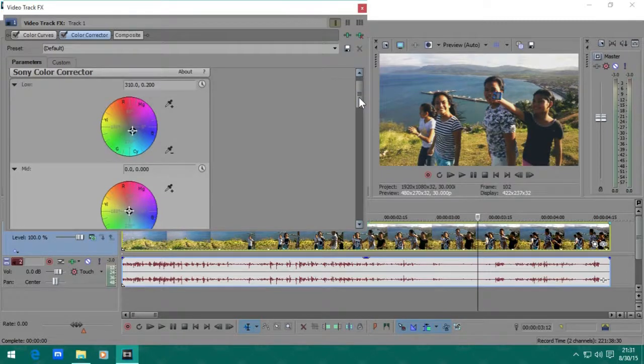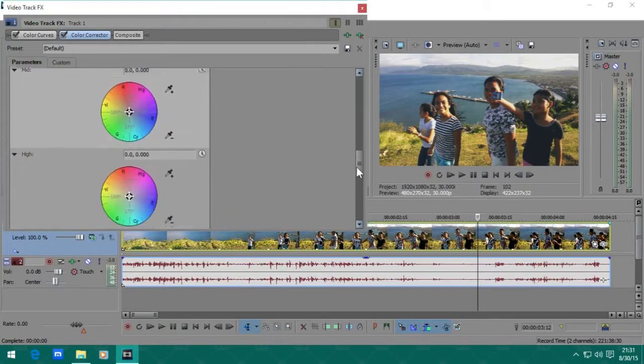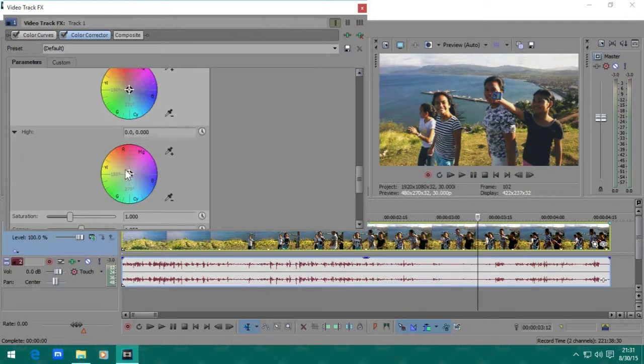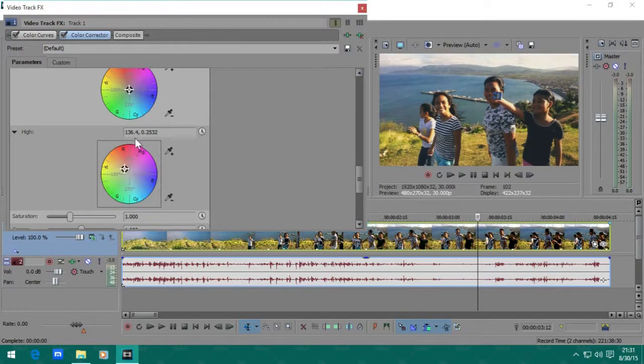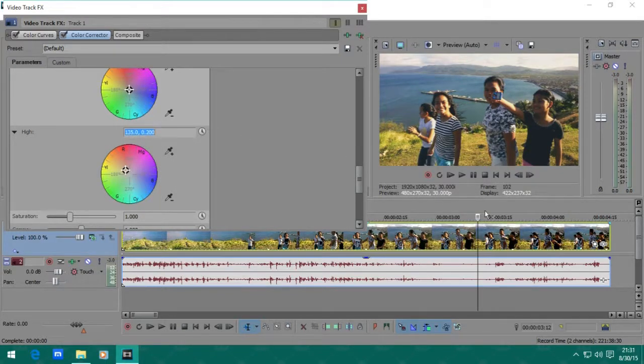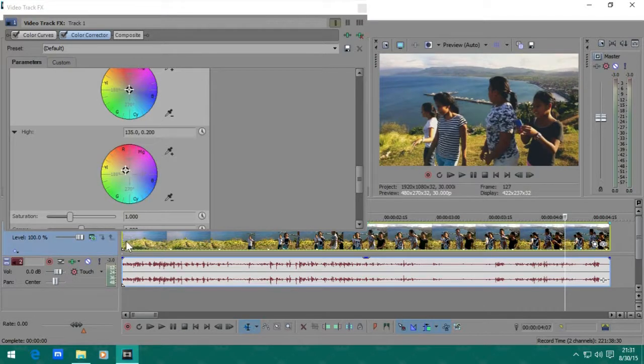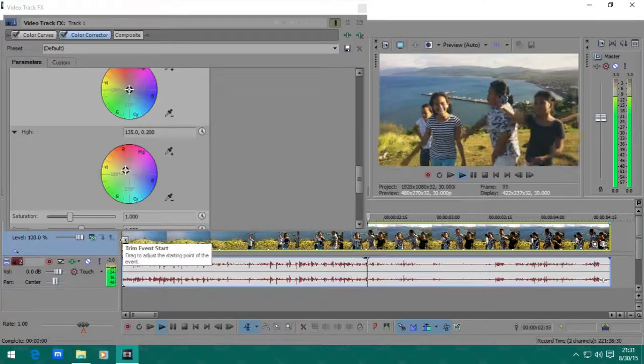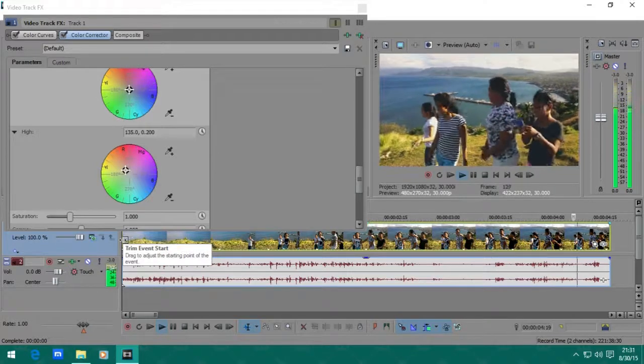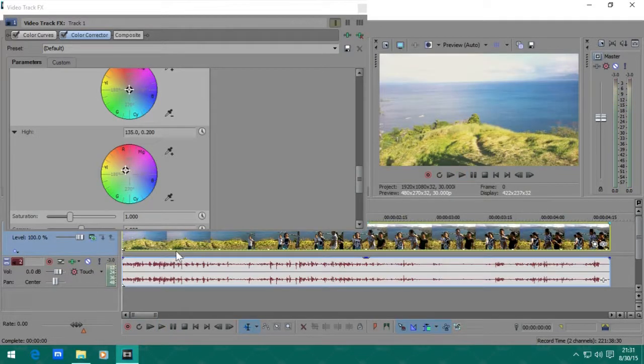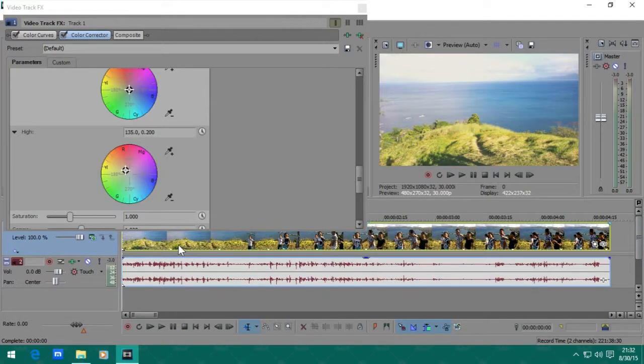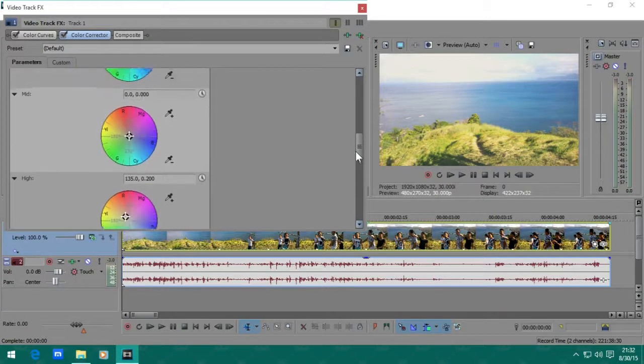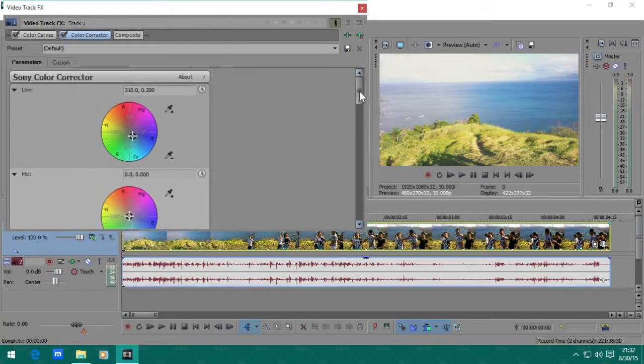So next we're going to the high, going to make it a little tinge of orange or yellow-orange. Let's just make it 135 and the power of 2 there. Let's just play that back. Yeah, that's how to create the basic hipster effect in Sony Vegas Pro or in Sony Movie Studio.